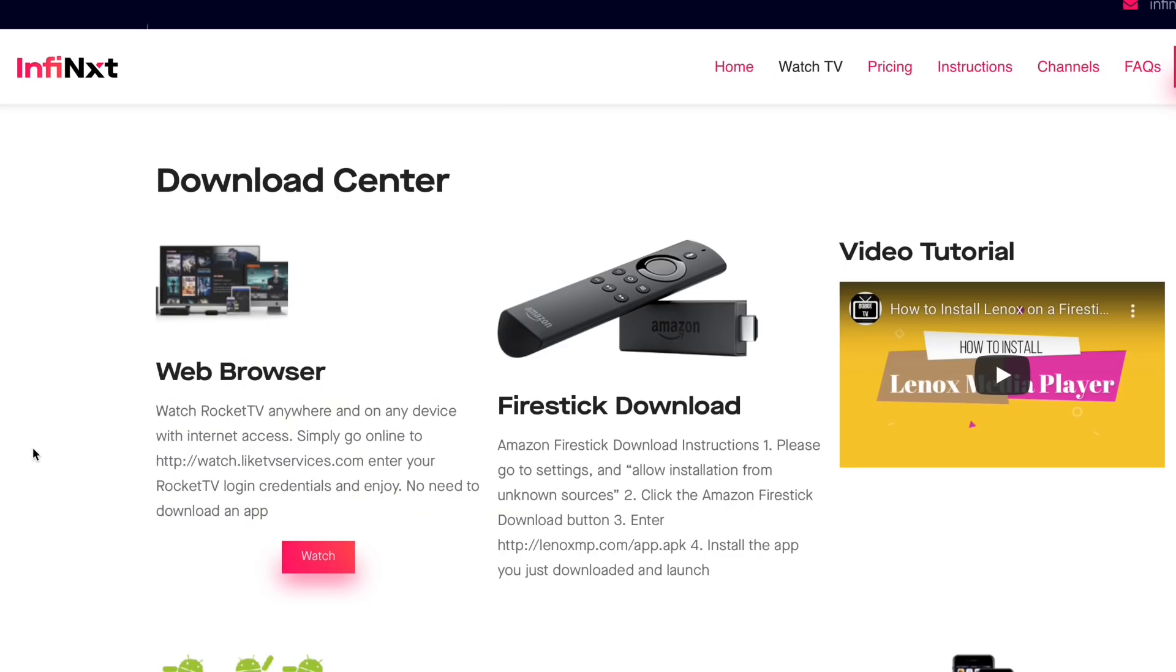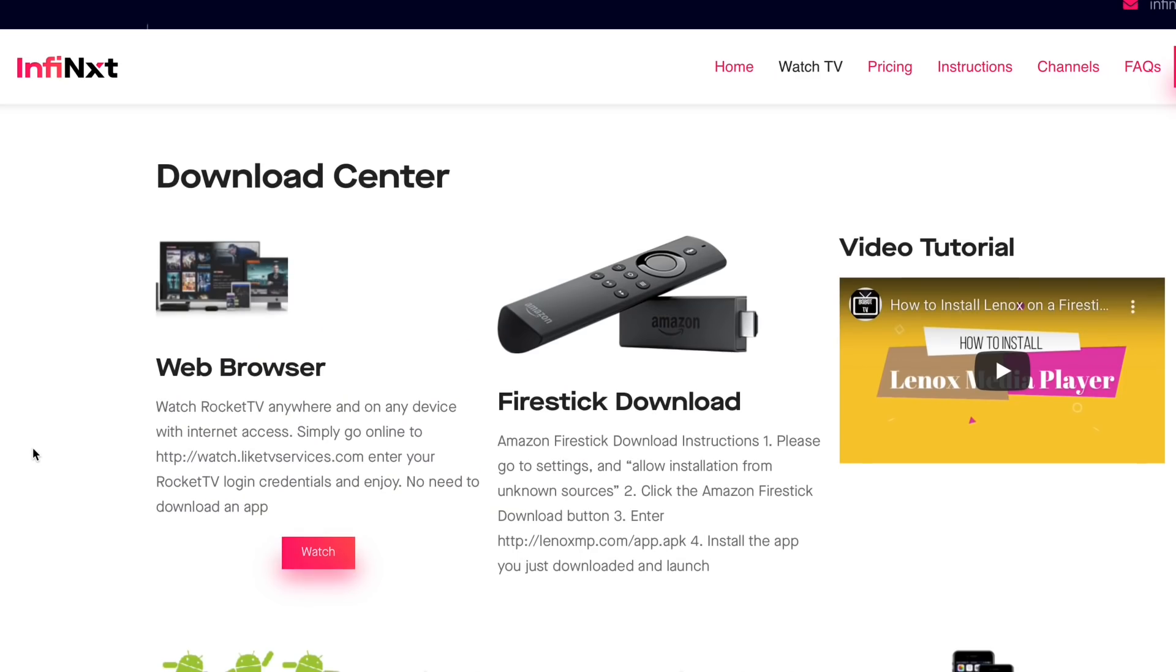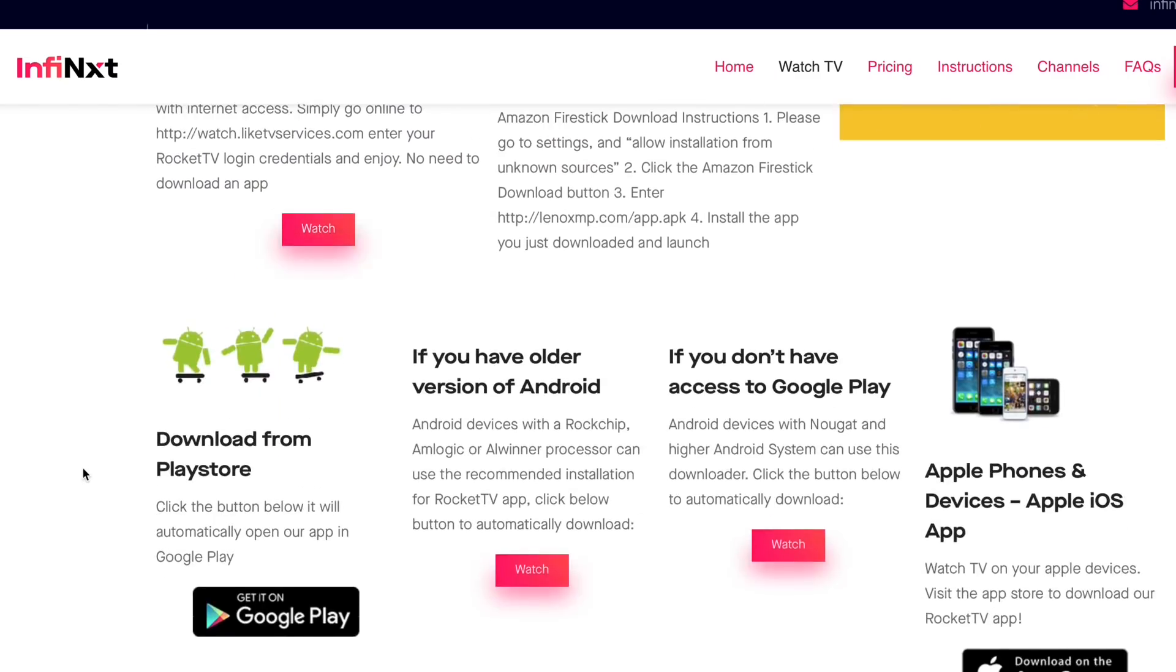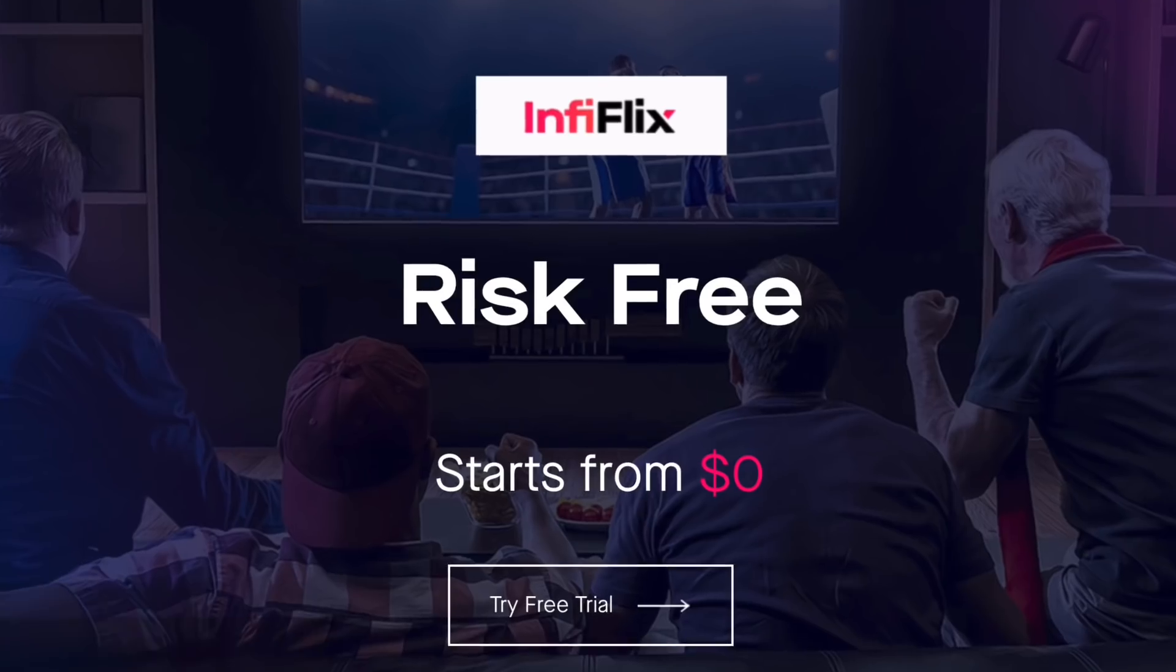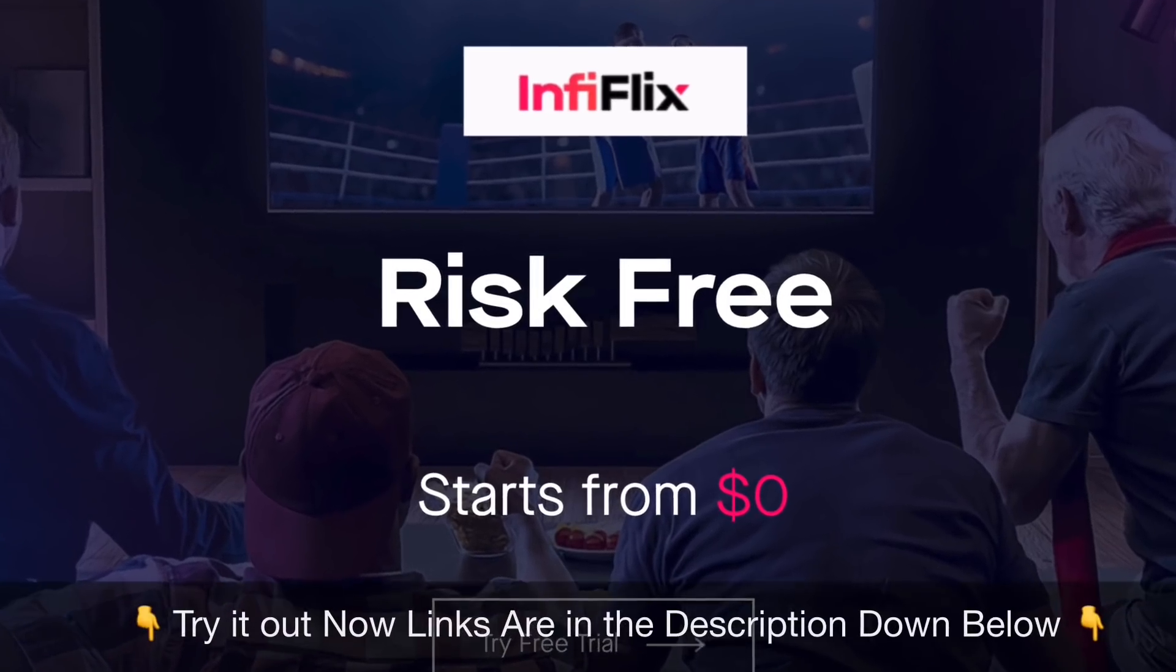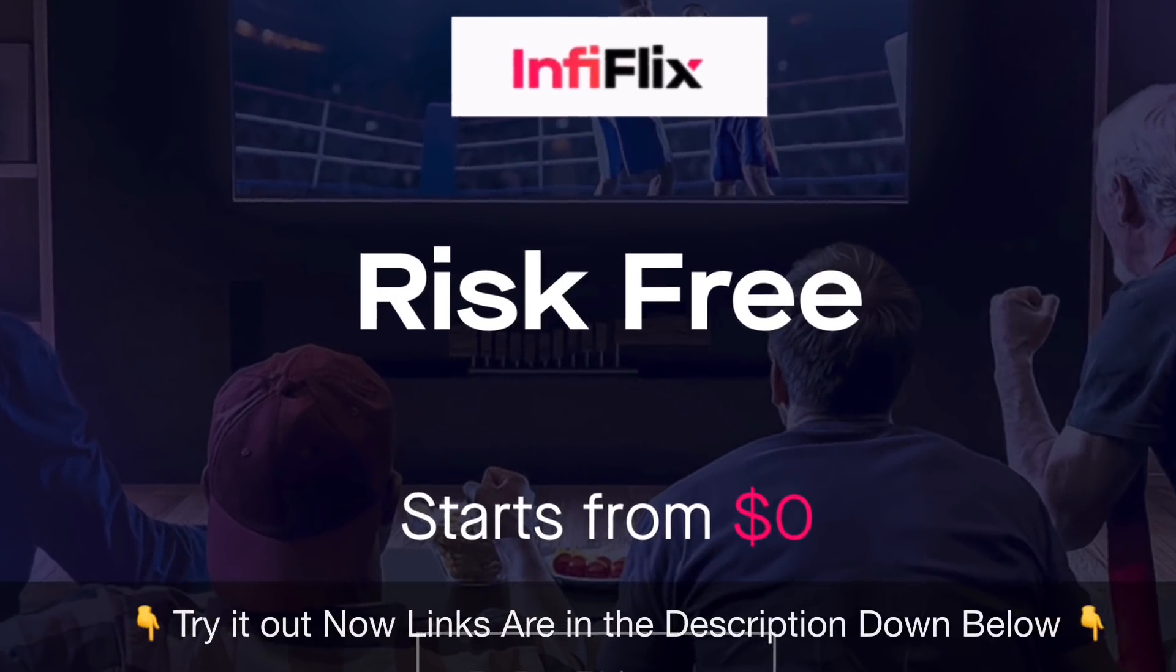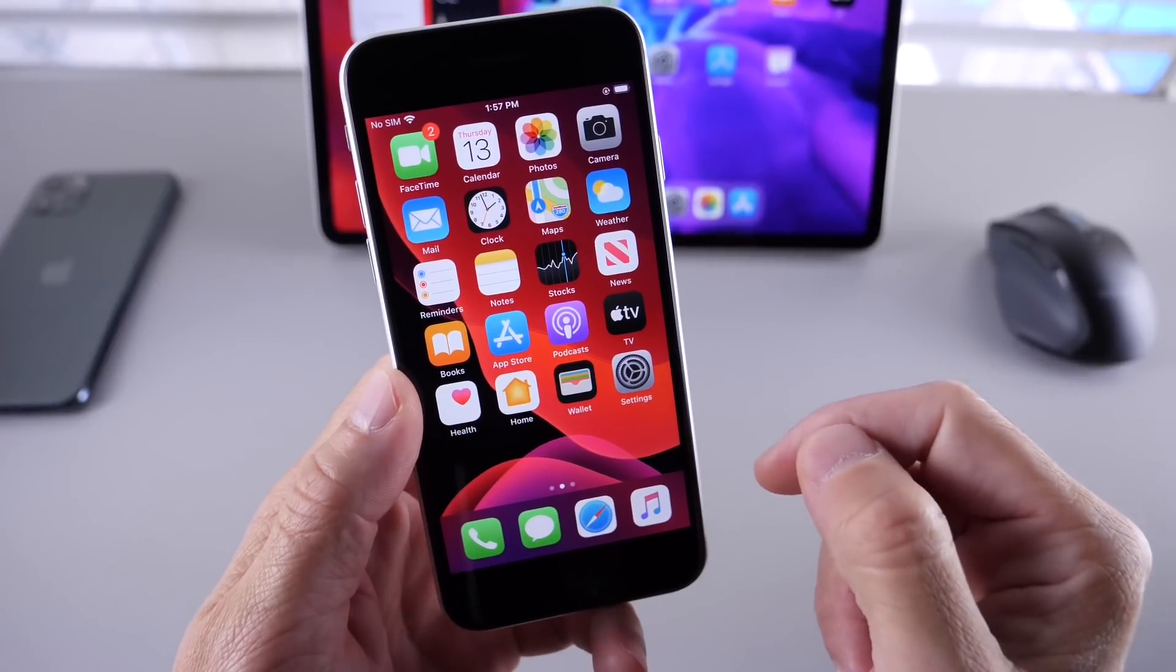It is compatible with Amazon Firestick, Roku TV, any Android or iOS device. Check them out, InfinFlix links will be in the description down below. Hey, what is up guys, welcome back to the channel.